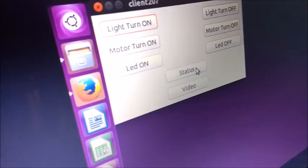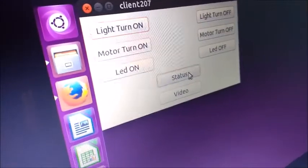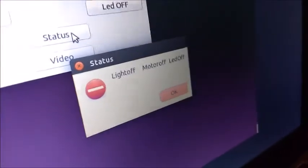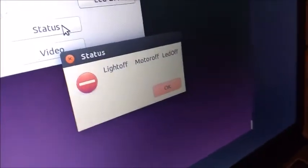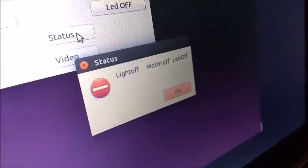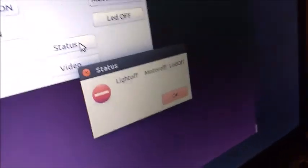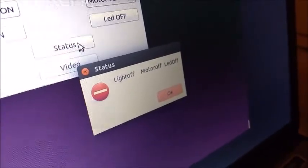Finally, he is going to see the status. And on clicking on the status, he can see the light is turned off, motor is turned off and the LED is turned off.